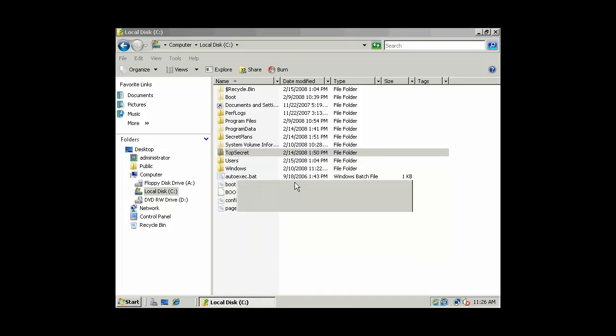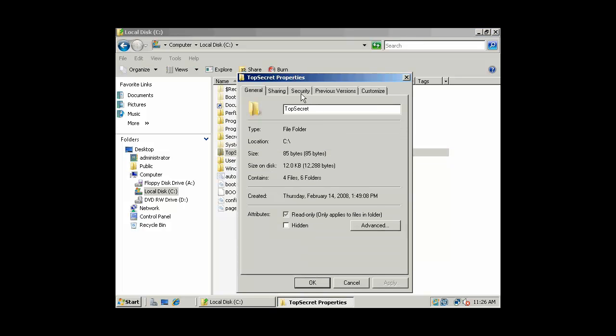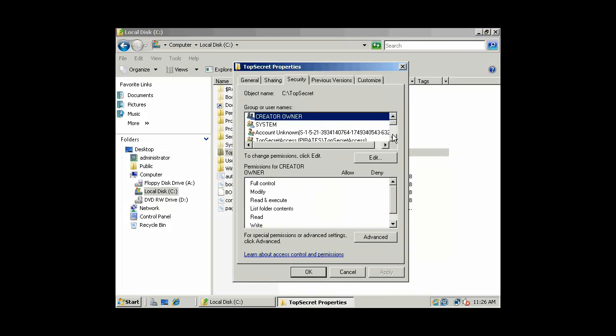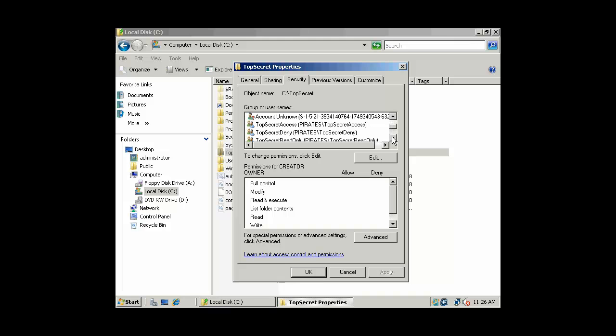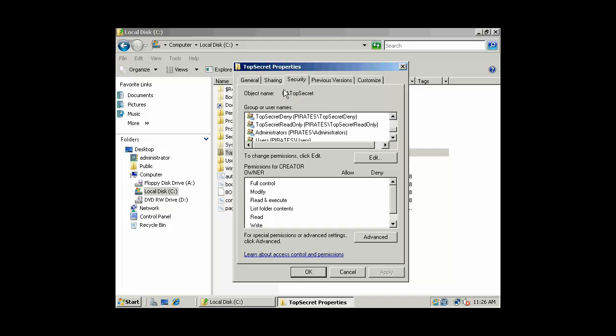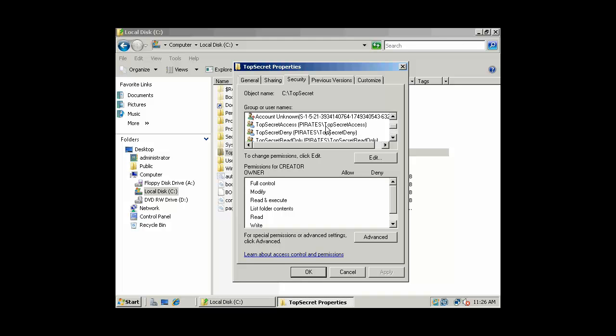And what we're going to do is we'll go to Top Secret, and we'll take a look at the DACL. So we have these access control entries that have our domain local groups added to the DACL. We want to provide network or share level permissions as well. So, let's try a couple of things. First of all, notice that Top Secret Access, our domain local group, has full permission.